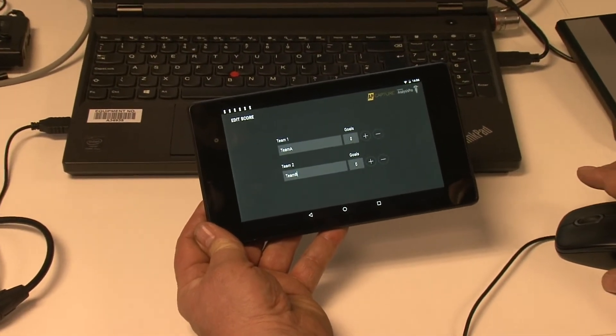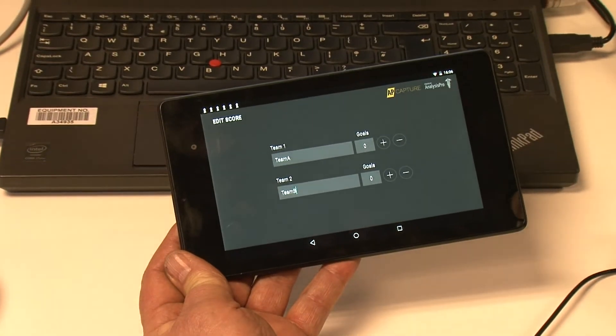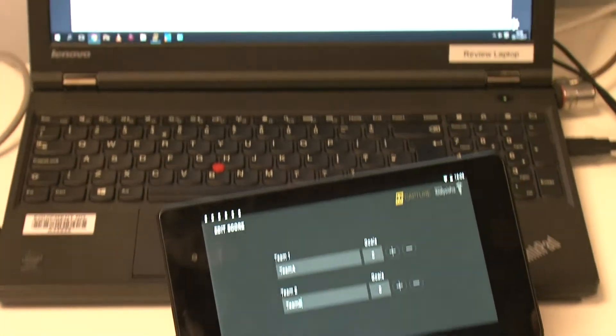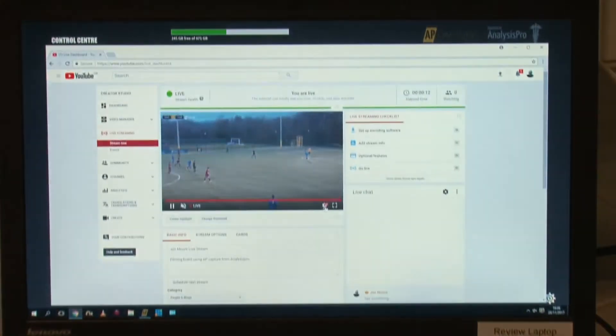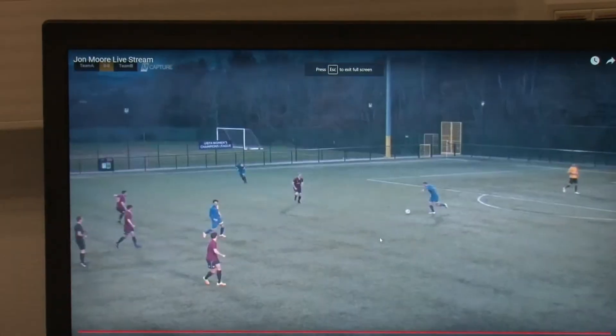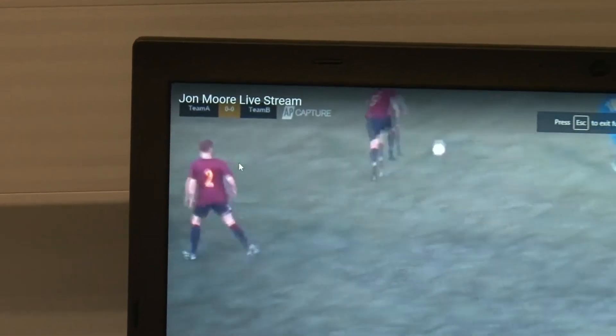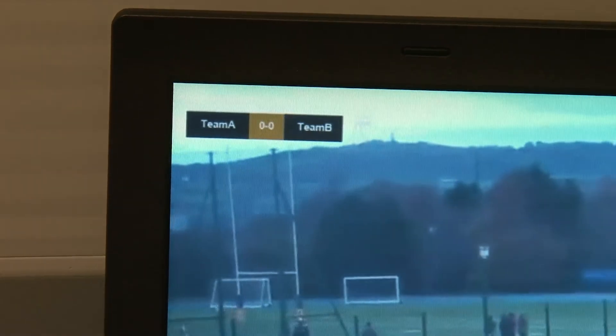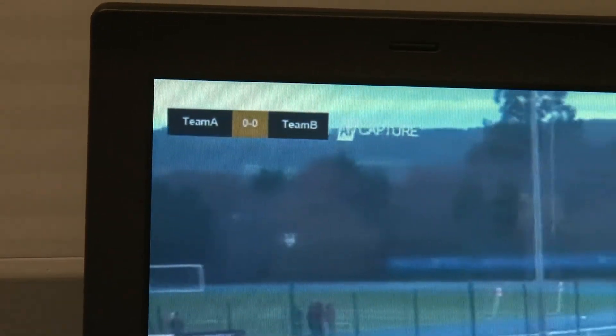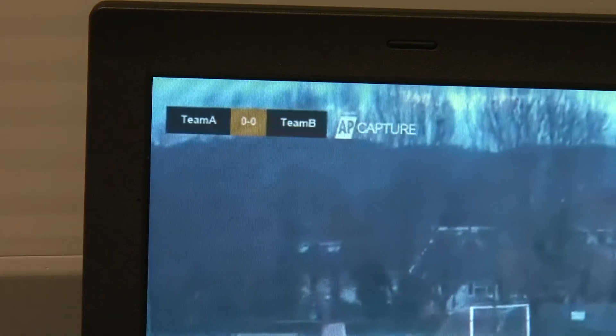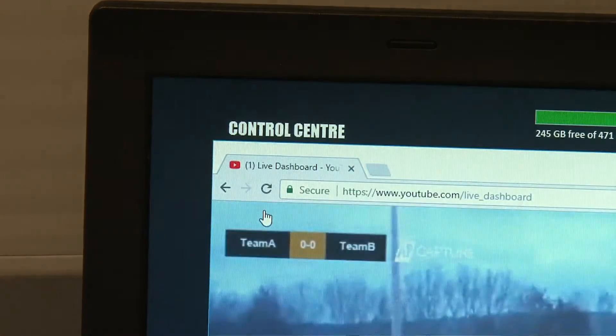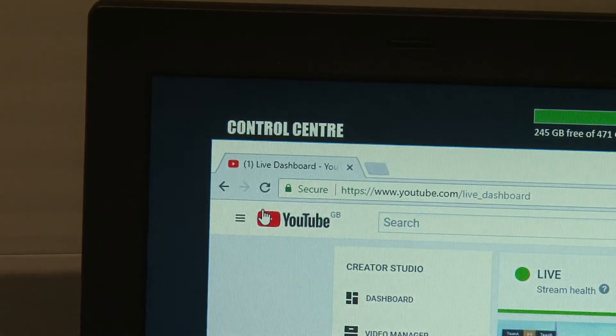One person can easily use the Scoreboard app to update scores, and as usual, smoothly control the camera movements through AP Capture with the joystick supplied. The Scoreboard will update after a few seconds of inactivity on the Scoreboard app, so the user has time to apply the score changes and clean up any small mistakes before they go live.